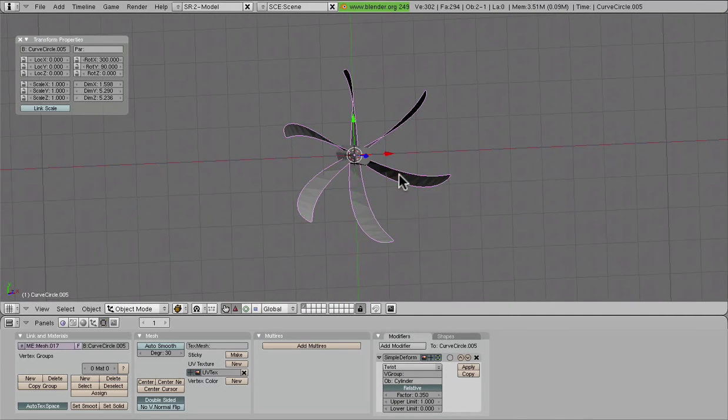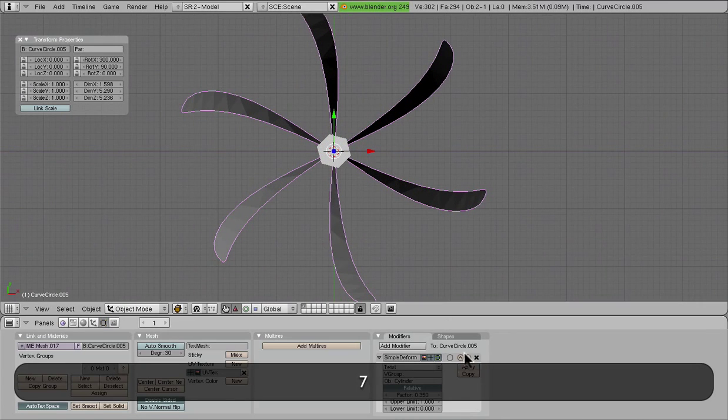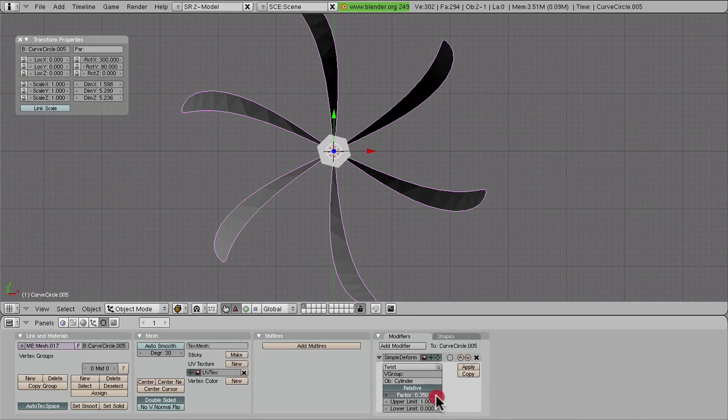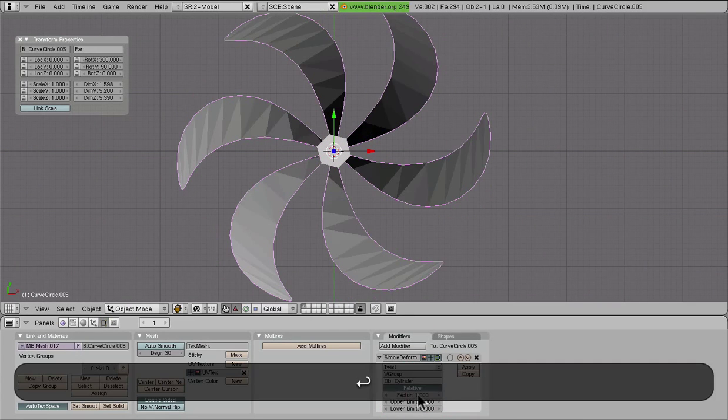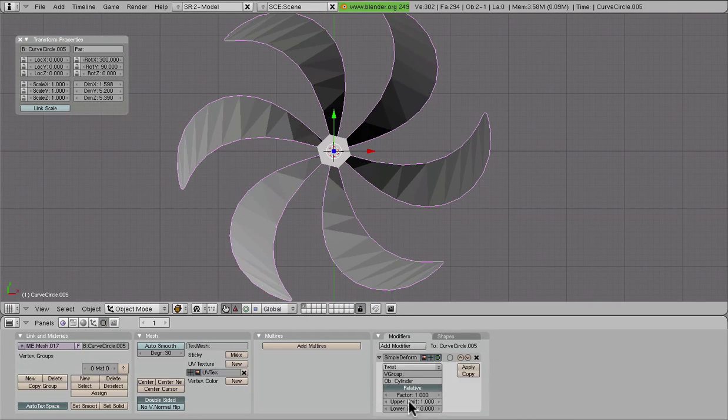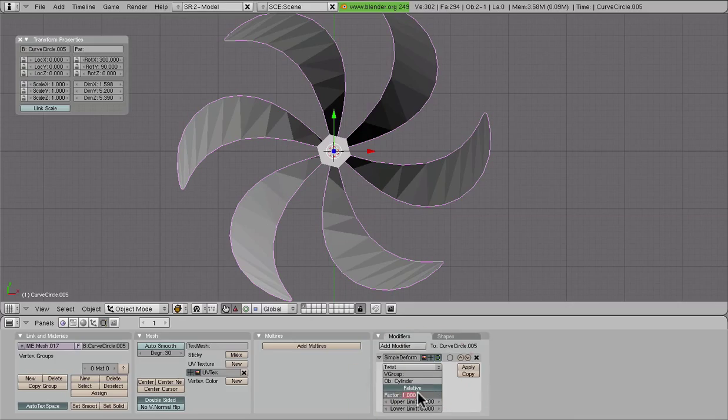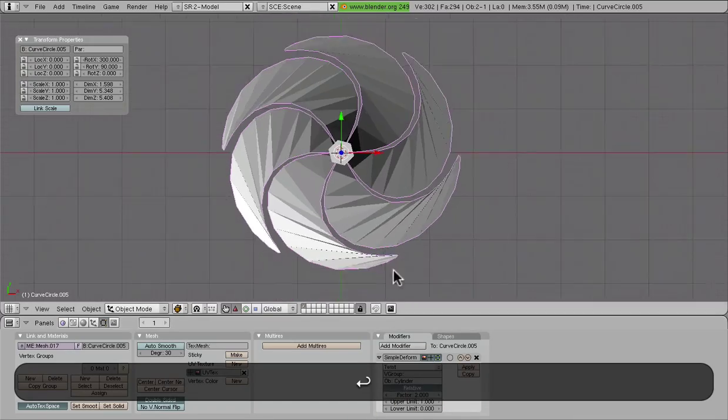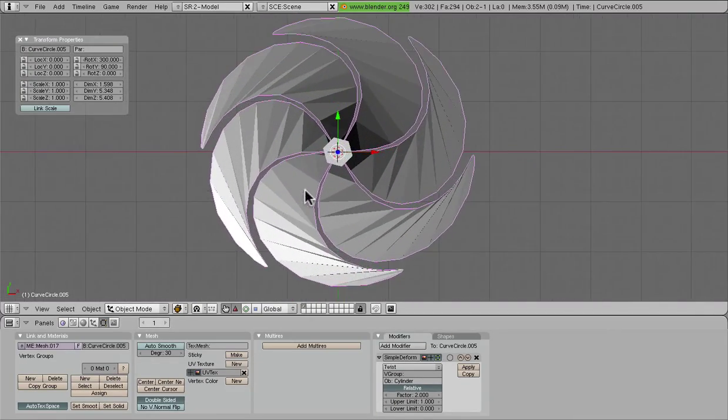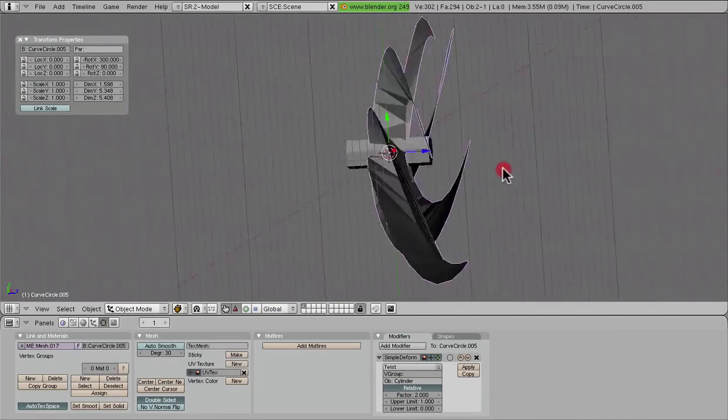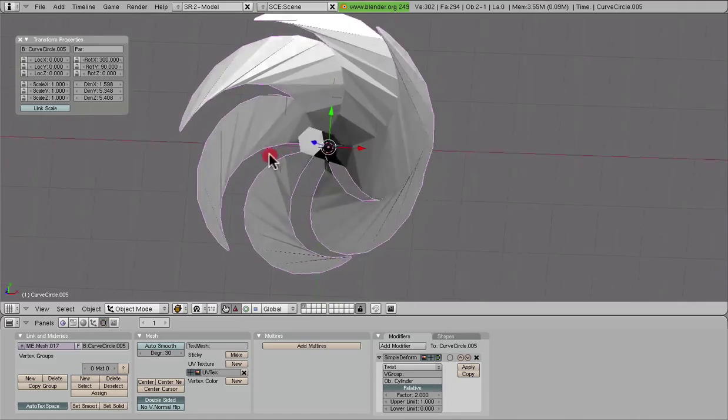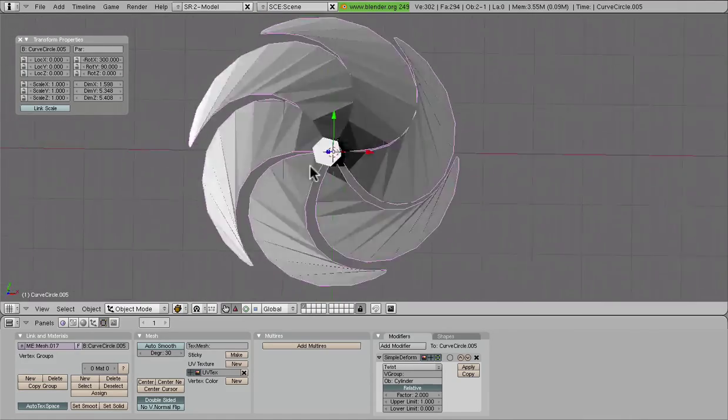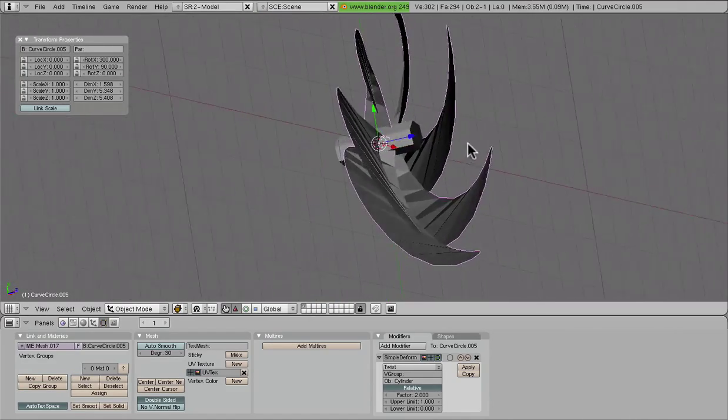And we can fiddle around with this a little bit. We can fiddle around with factor. How much is this? The more we add to it, almost two, we get a pinwheel kind of thing or even like a submarine blade or a ship blade or something like that.